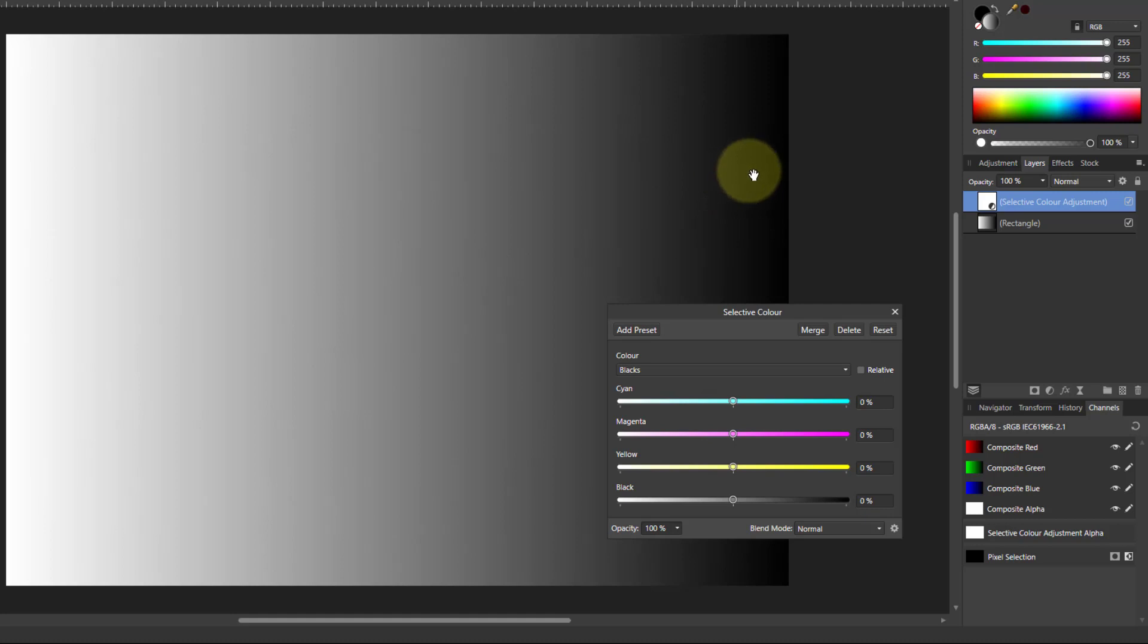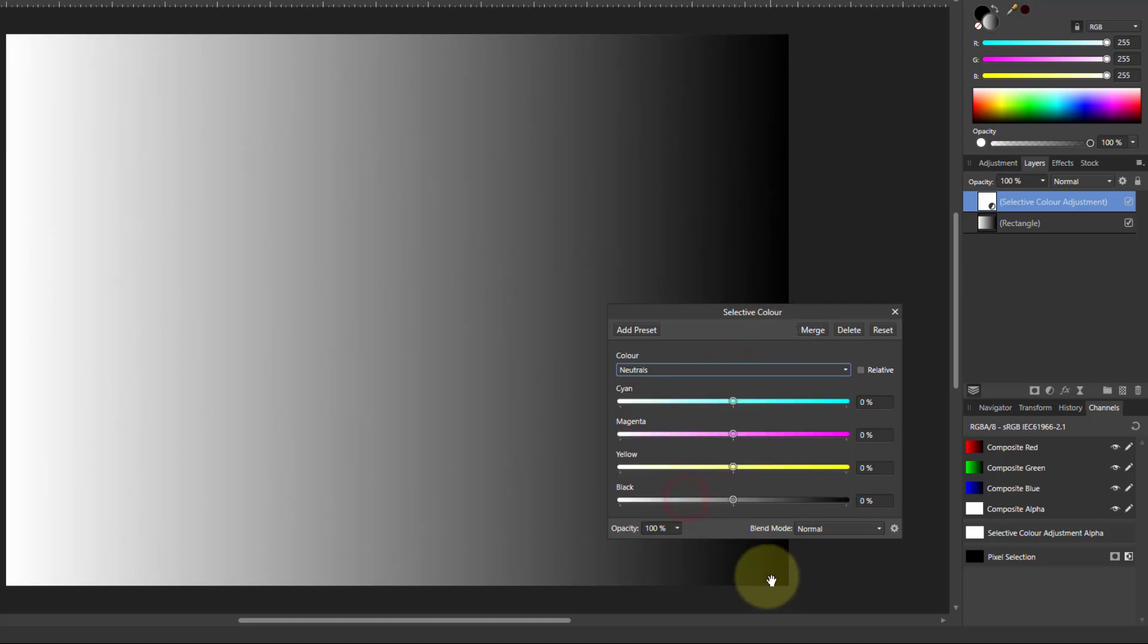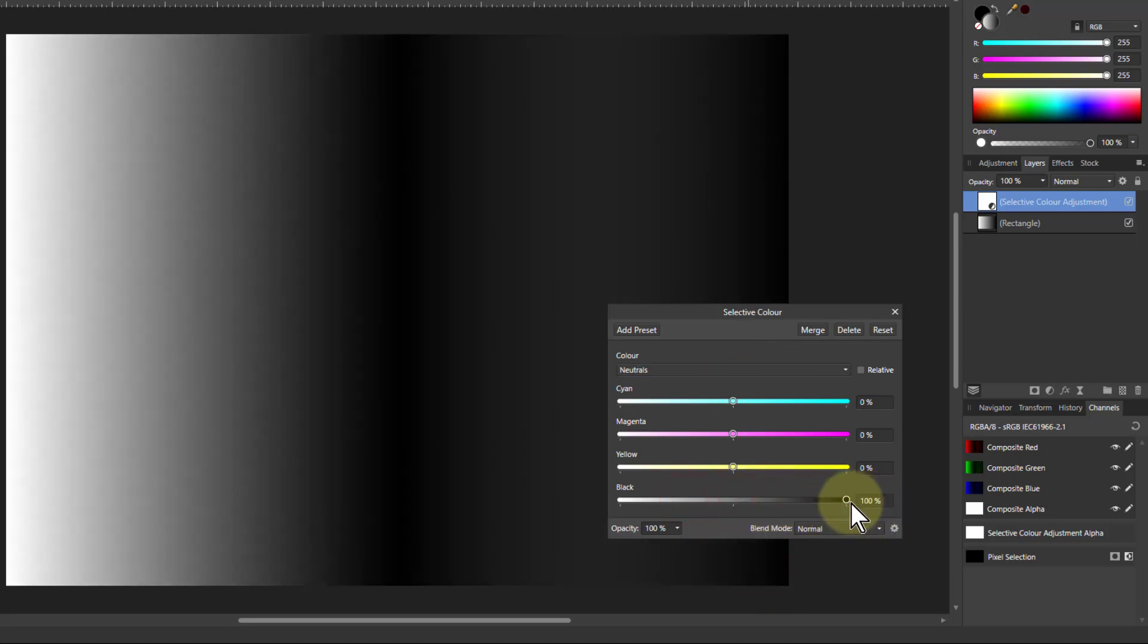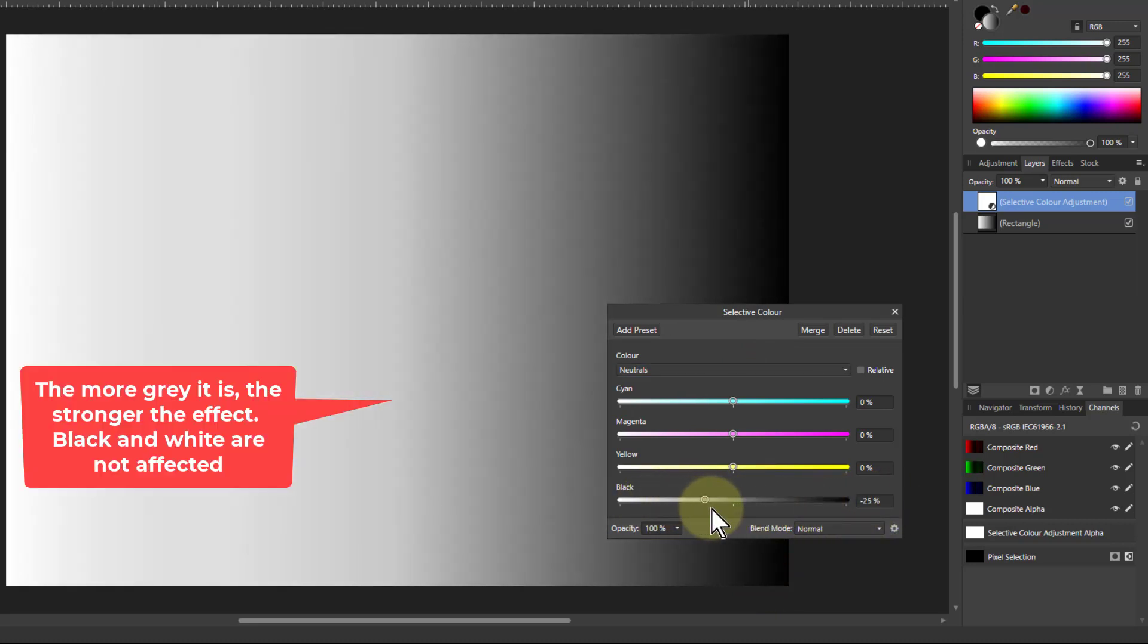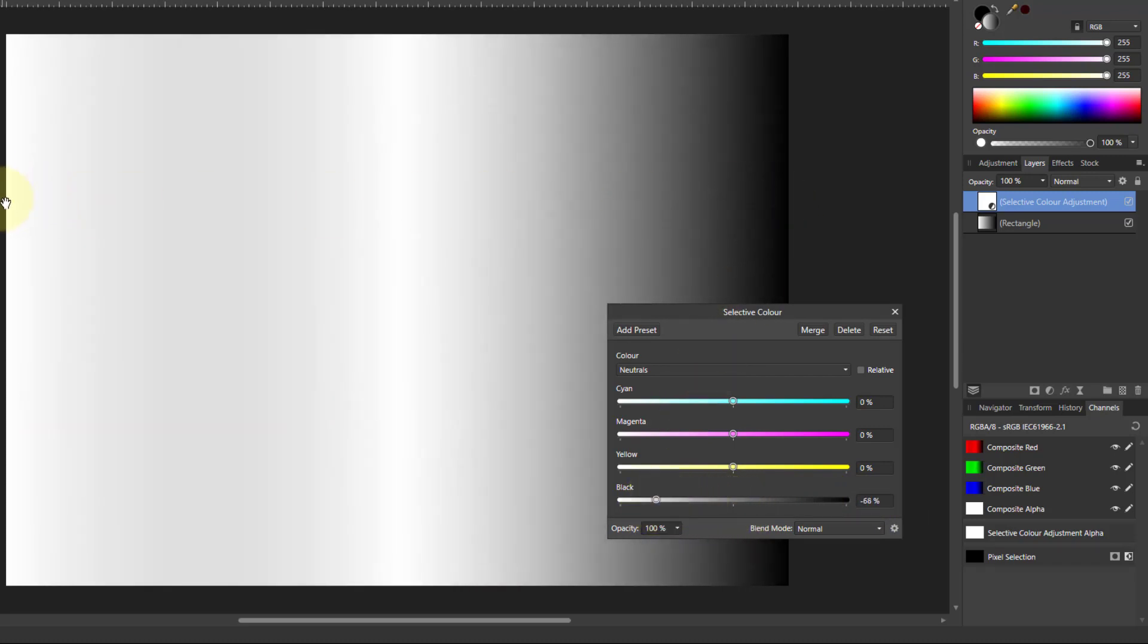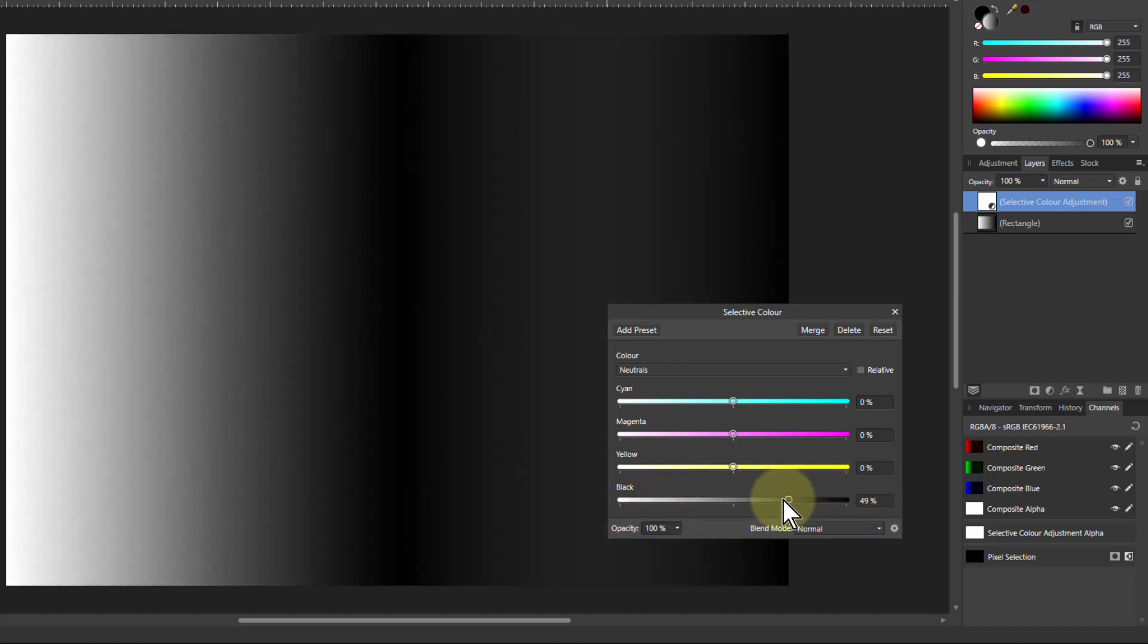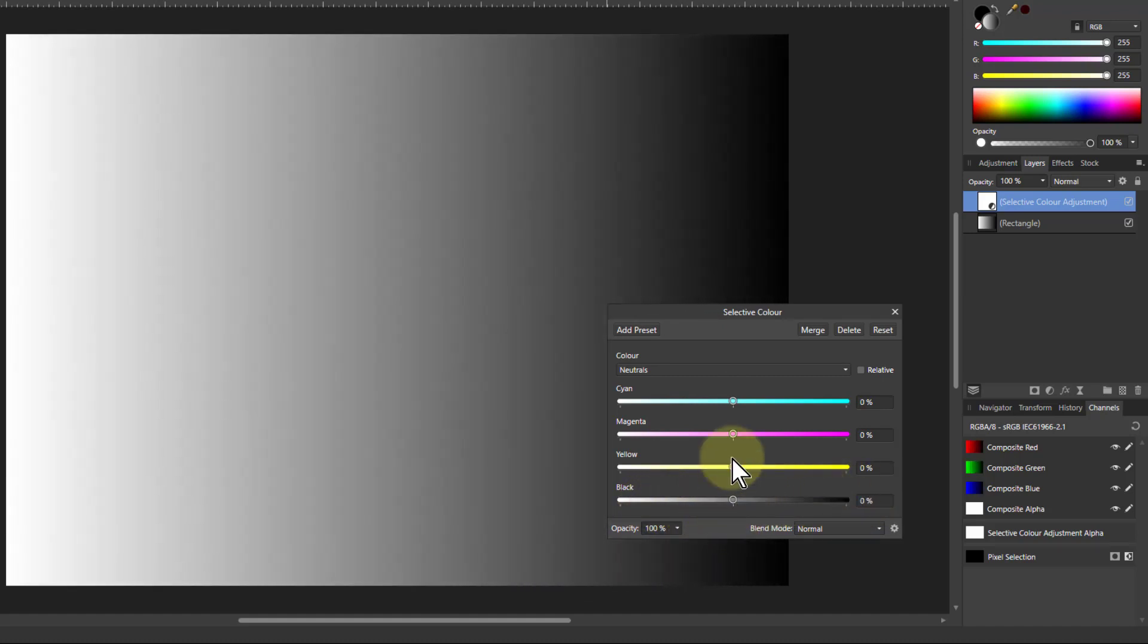However then if we go to the neutrals in the middle and look at what happens here. You can see it's affecting the central color. The whole spectrum is affected apart from the blacks at this end and the whites at this end. These are preserved, but the focus is in the middle.